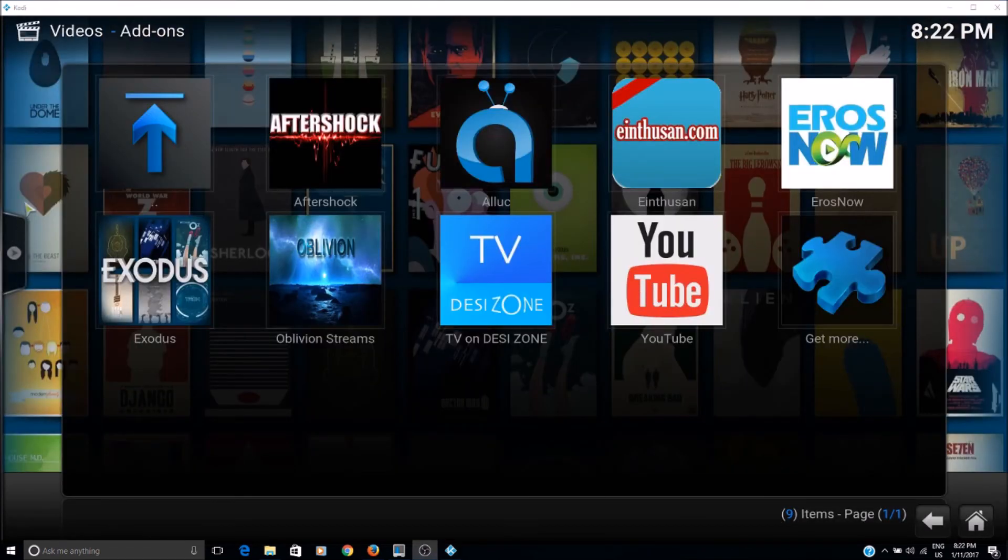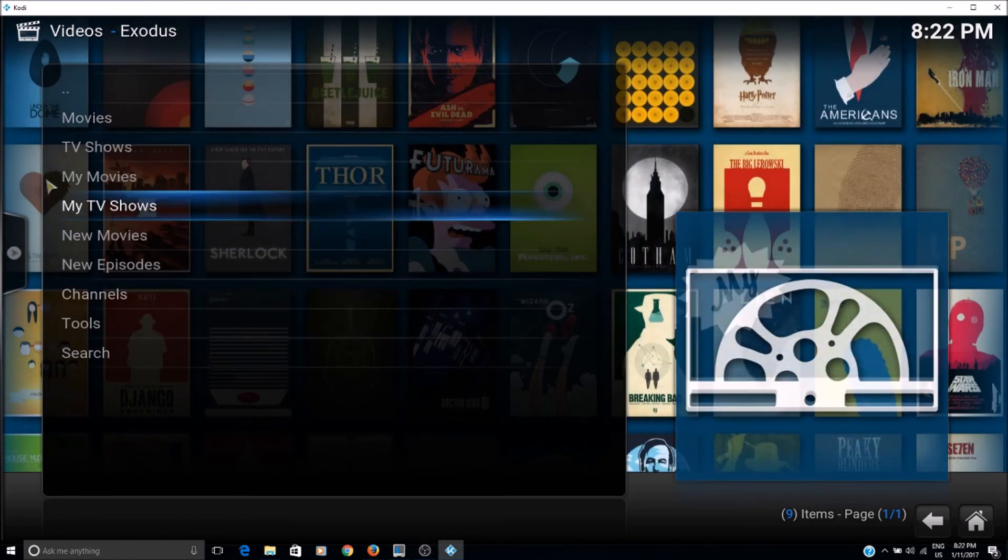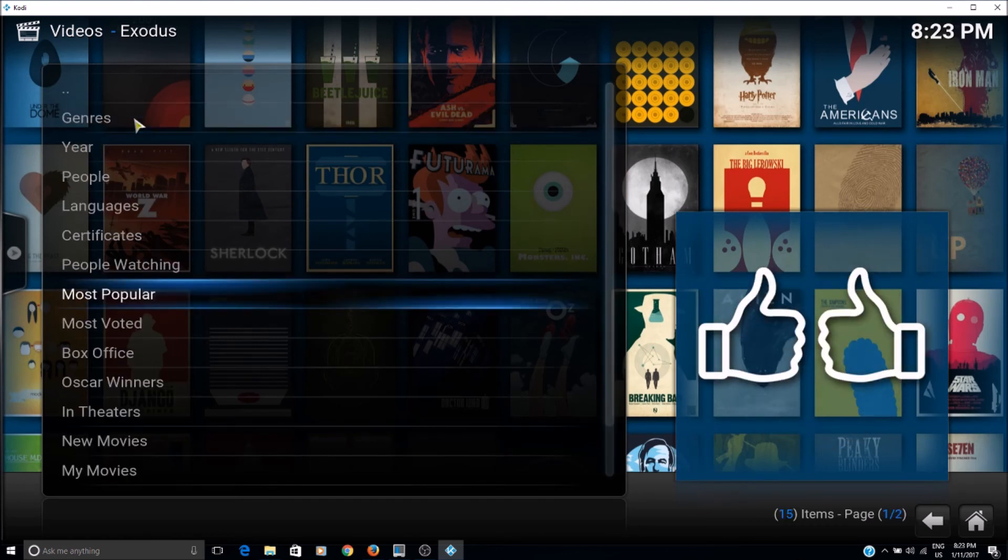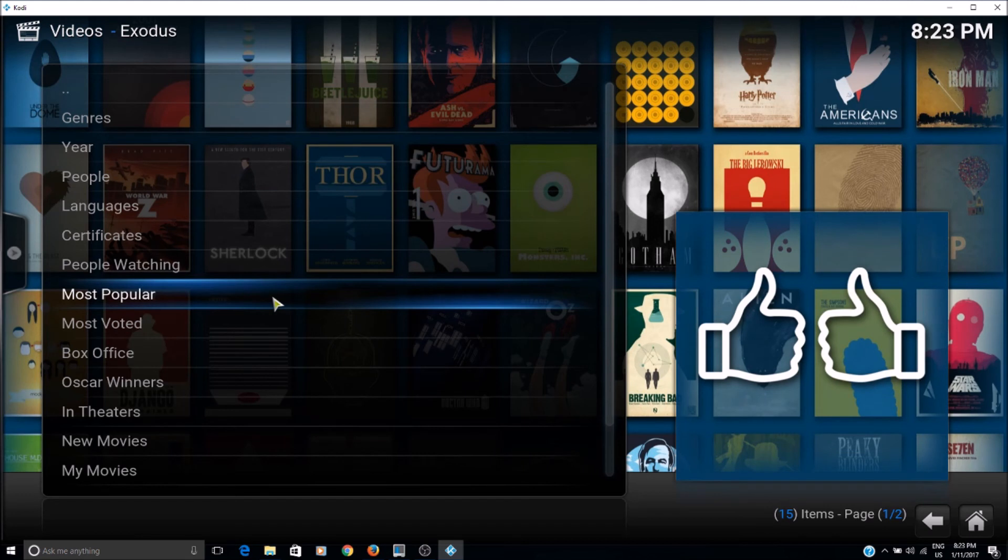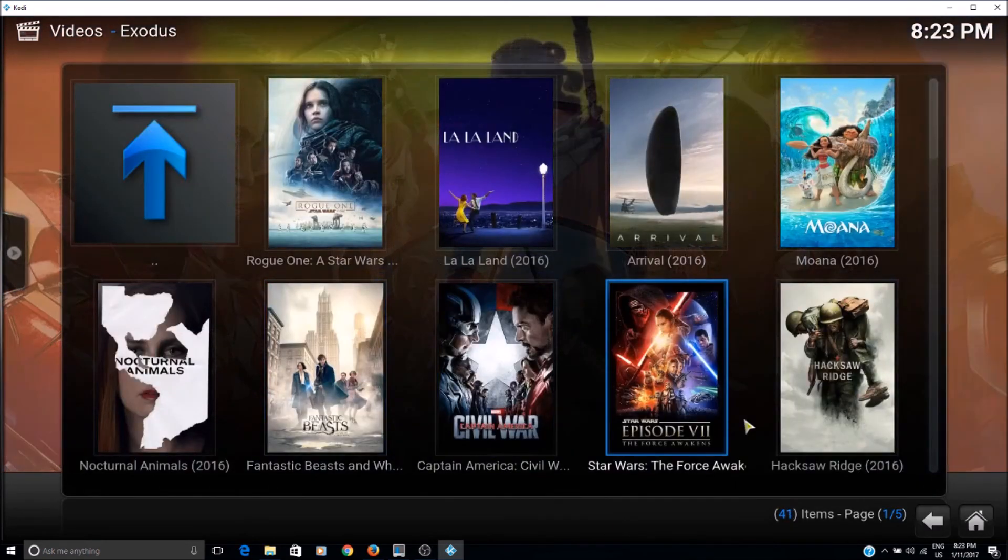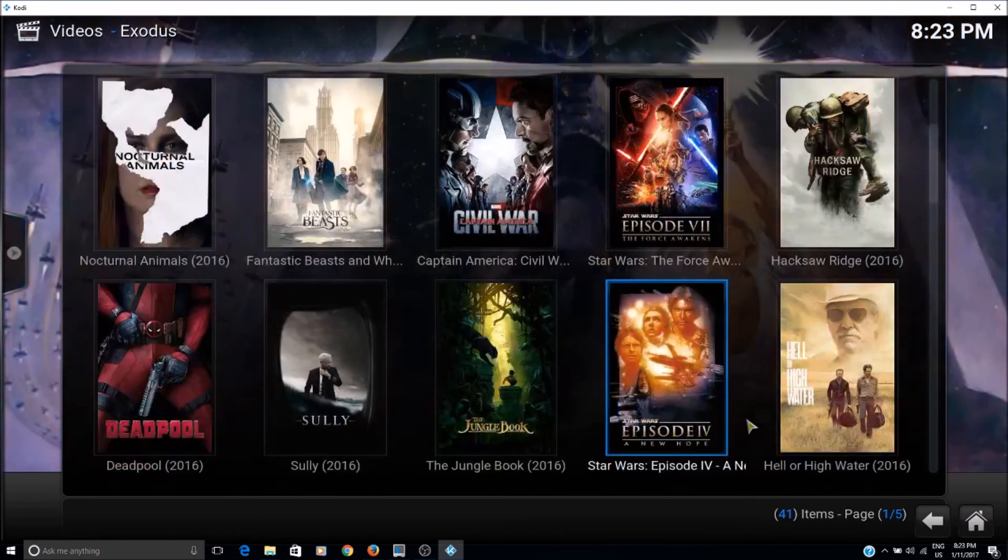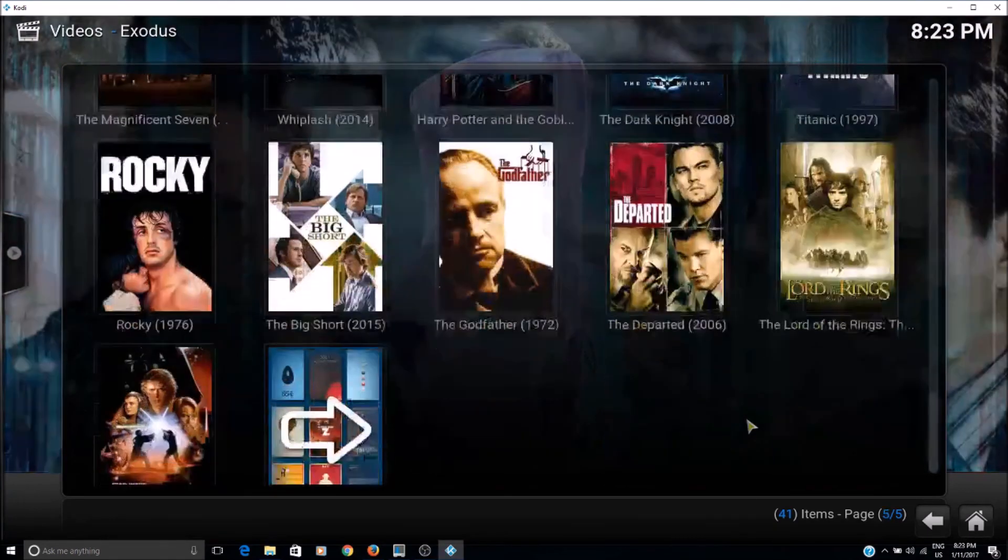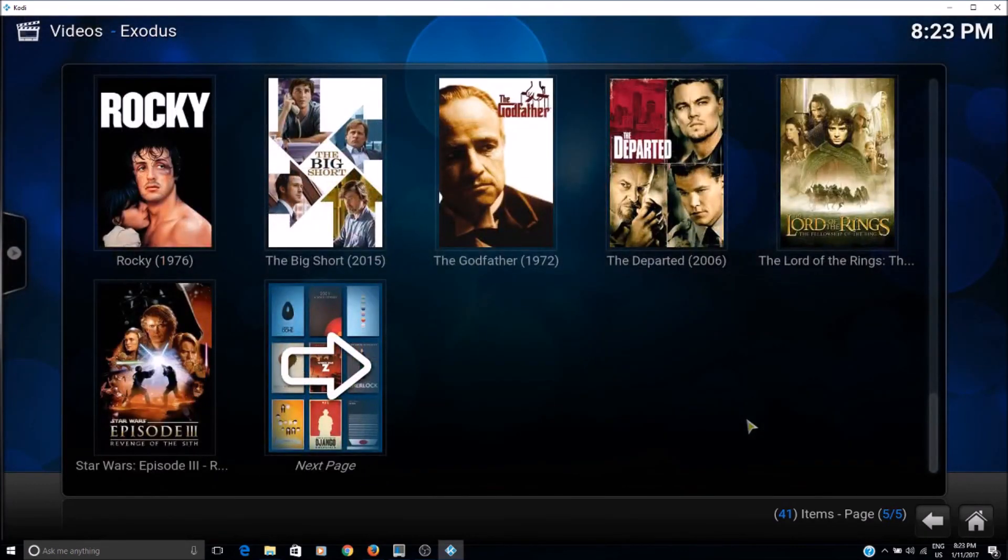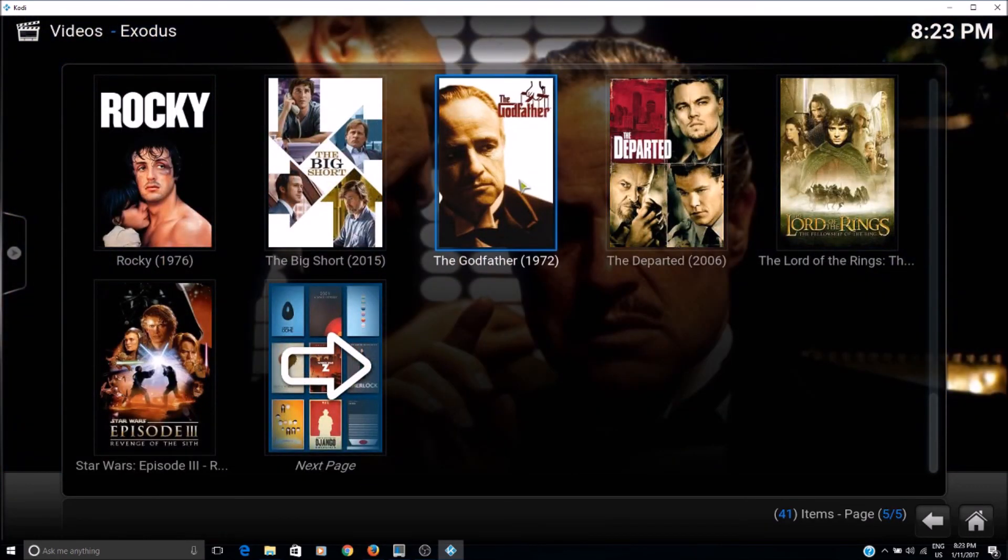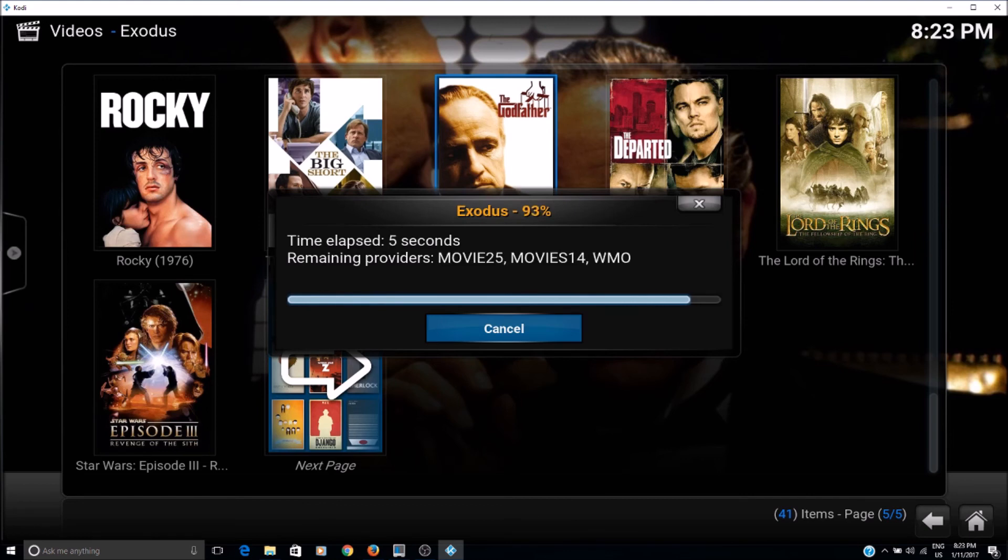Okay, so now if we go to the Exodus add-on to watch any movie with restrictions. So let's choose a movie with, let's say, R rating. Now let's say Godfather, I'll show it's rated R.